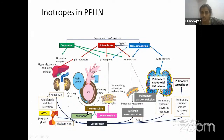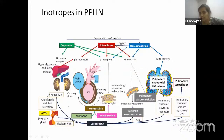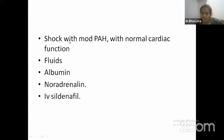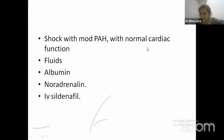So for this baby — shock with moderate PAH and normal cardiac function — we gave fluids and albumin, restoring intravascular volume while being careful to avoid fluid overload with a strict input-output chart. We started noradrenaline. I'm more comfortable with noradrenaline, though vasopressin is equally valid as first line. We also started IV sildenafil because the baby still had high FiO2 requirements due to PAH secondary to the lung disease — this is why a pulmonary vasodilator was added.